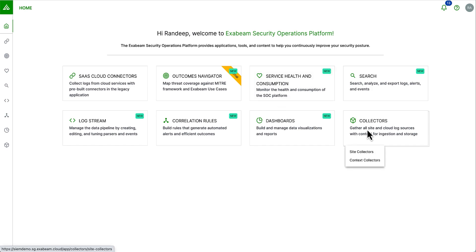The first part of the process is to retrieve the log data. Exabeam has built a collector management application. Collectors collect data from hundreds of products from on-premise logs to cloud-delivered security products, SaaS applications and cloud infrastructures.